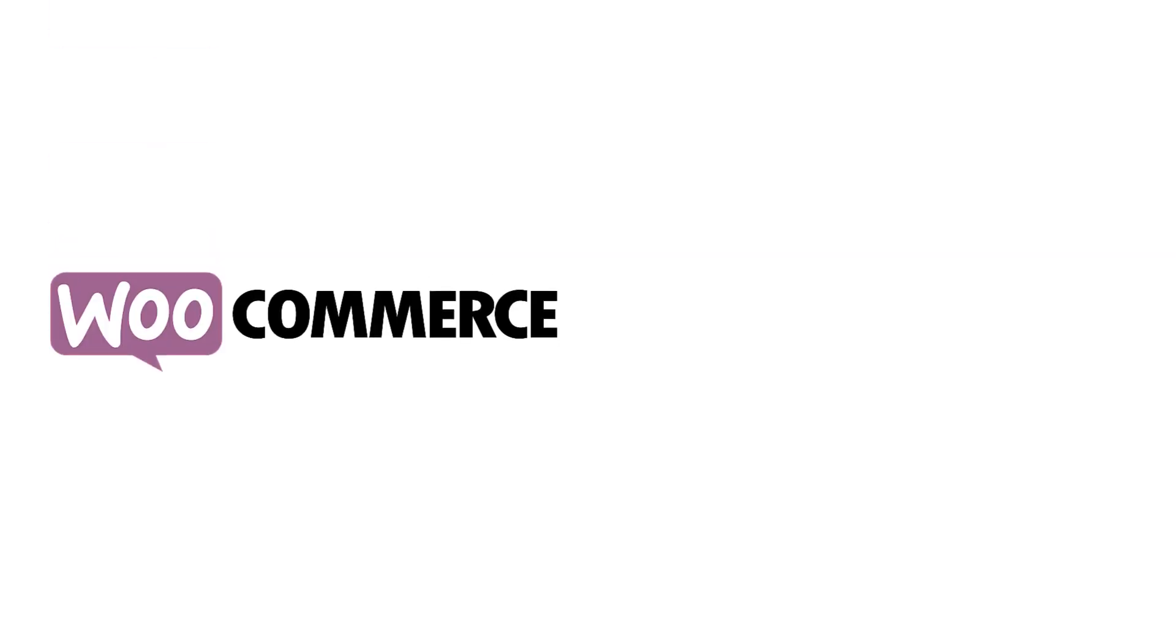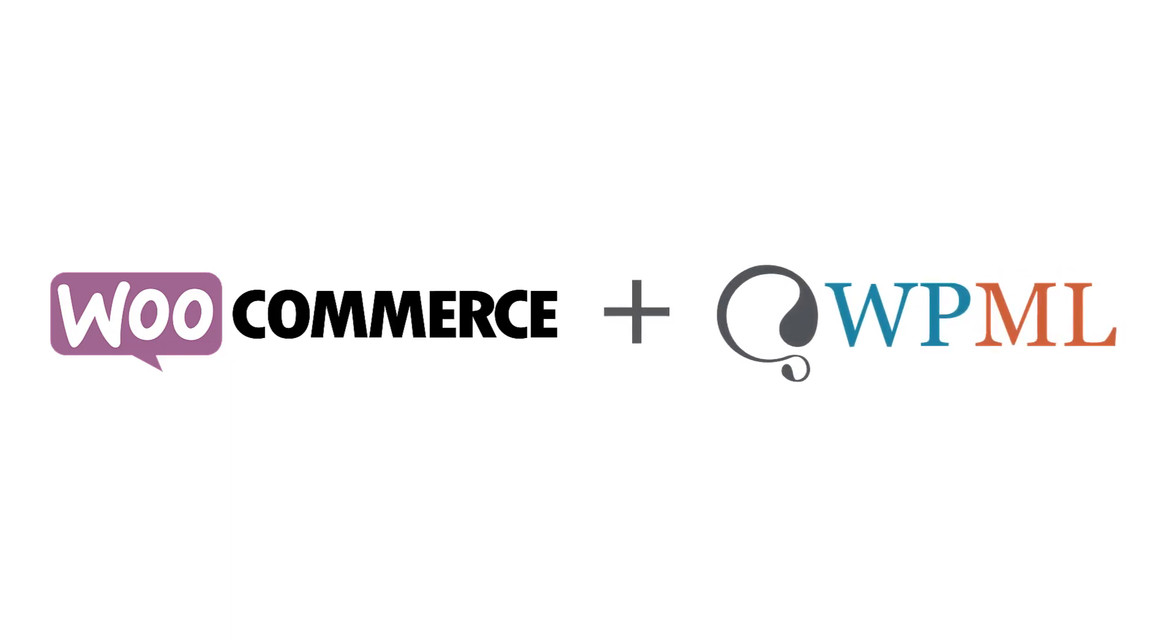WooCommerce is a great e-commerce platform for WordPress. Together with WPML, it allows you to create multilingual online stores and offer your services to visitors in different languages.